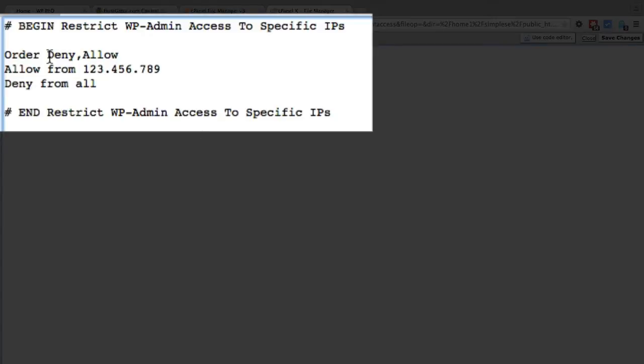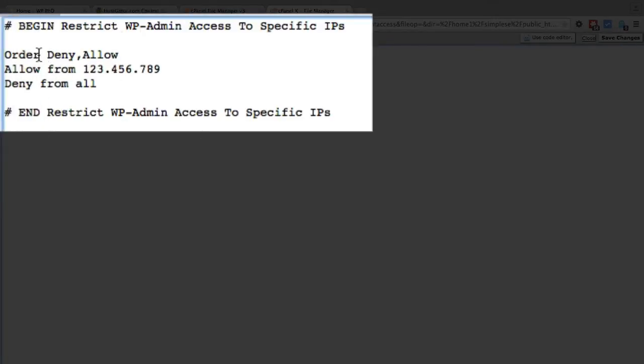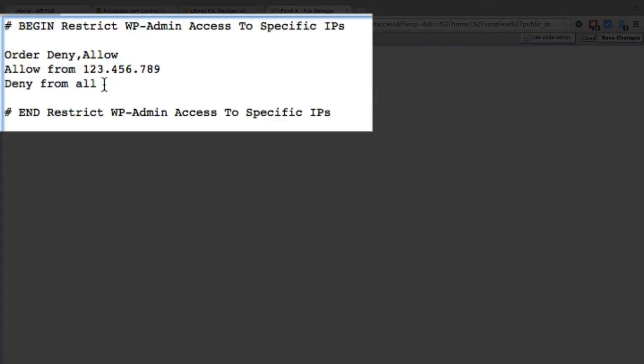So this is saying, this is Apache code and it's kind of confusing. Order, deny, allow, allow a certain IP address. This is just a fake one, you have to put your own IP in there and then it says deny from all or deny from all of the others aside from that IP address is what that means.